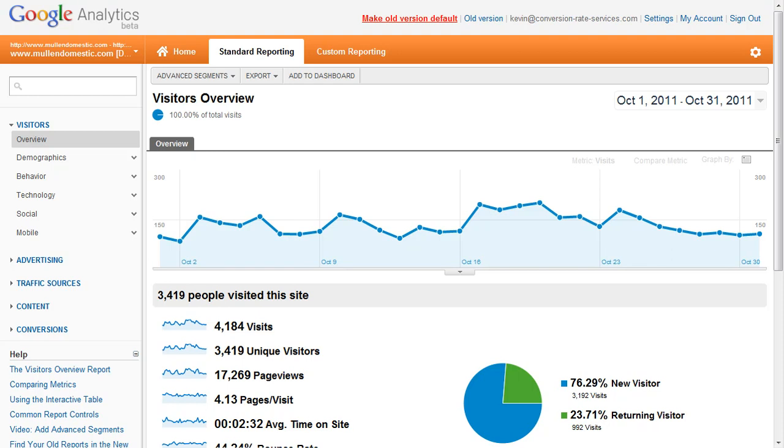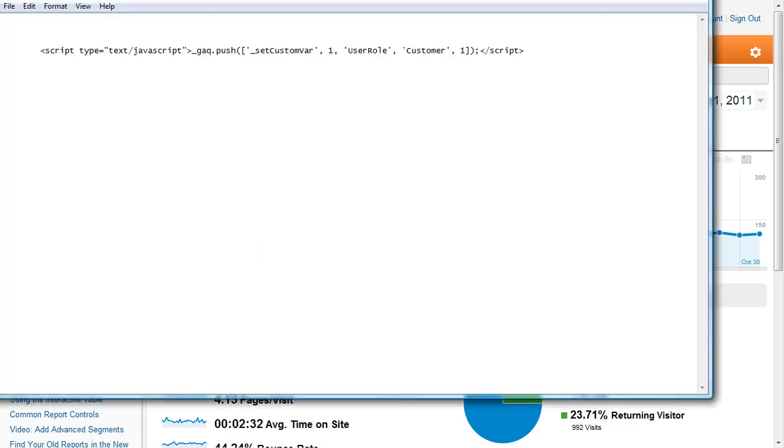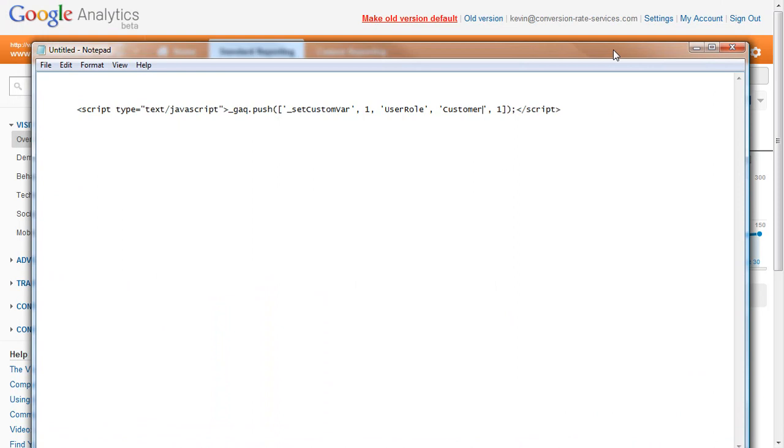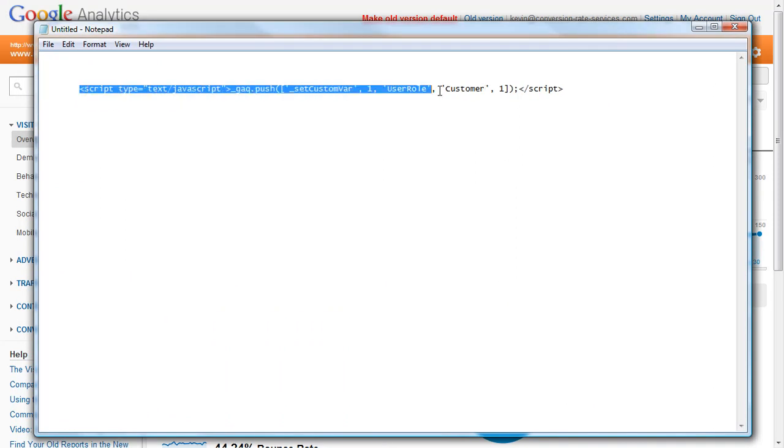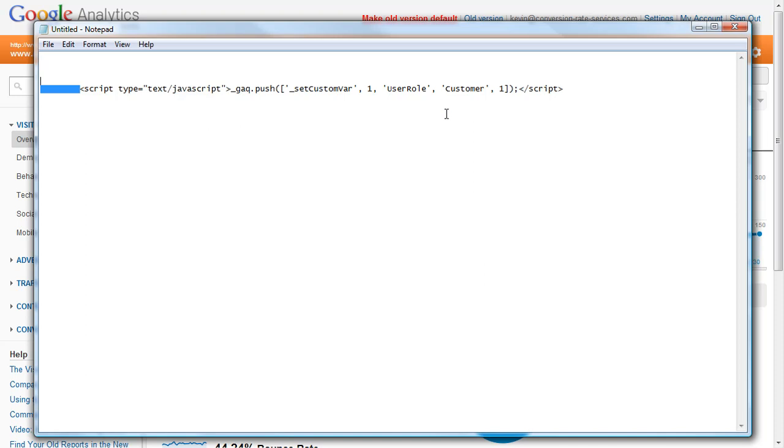To track registered users, you add a little bit of JavaScript code to your page to track the type of visitor who is logging in. Once they have logged in, you can output this piece of JavaScript code on your page and it will be tracked in Google Analytics.